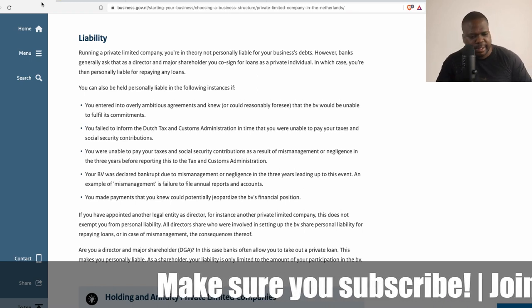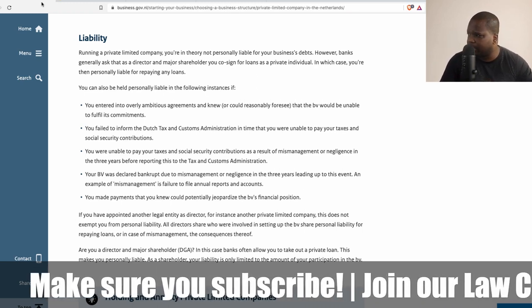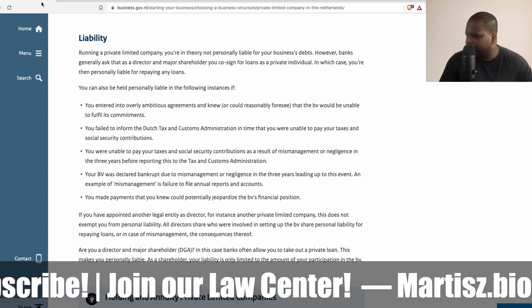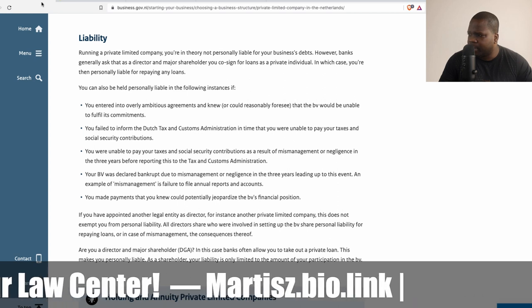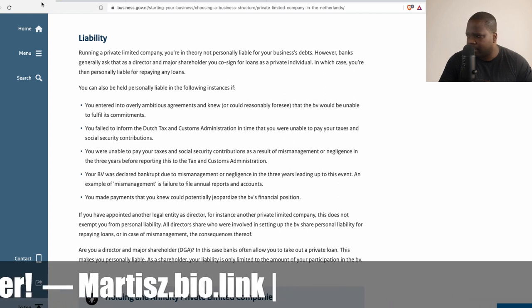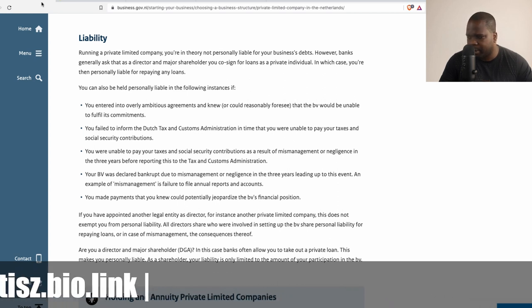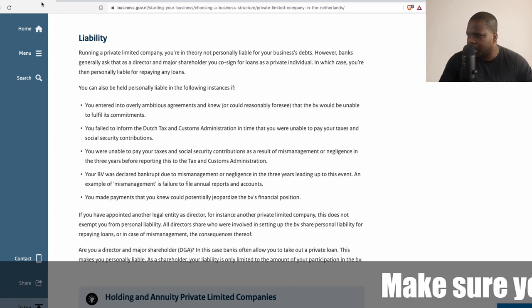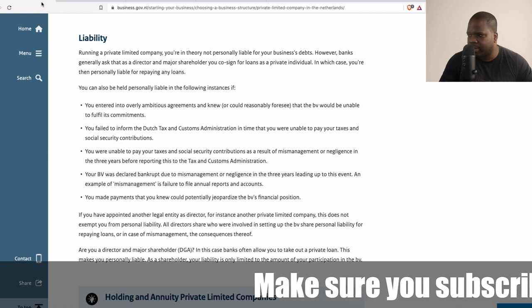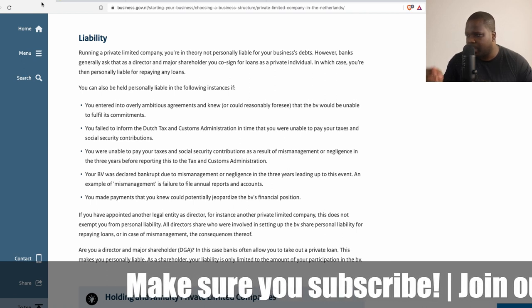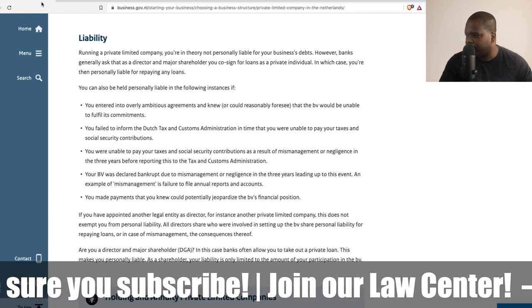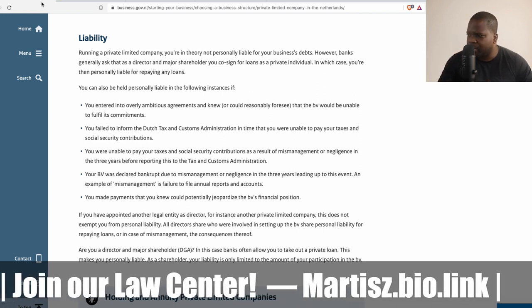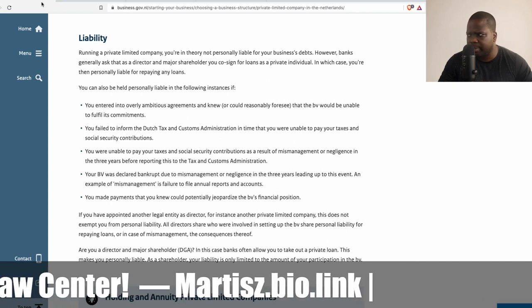Liability is an important thing you need to know about a BV. When running a private limited company, you are in theory not personally liable for your company's debts. However, banks generally ask that as a director or major shareholder you co-sign for loans as a private individual, in which case you are then personally liable for repaying those loans. Don't do it unless you really need to.